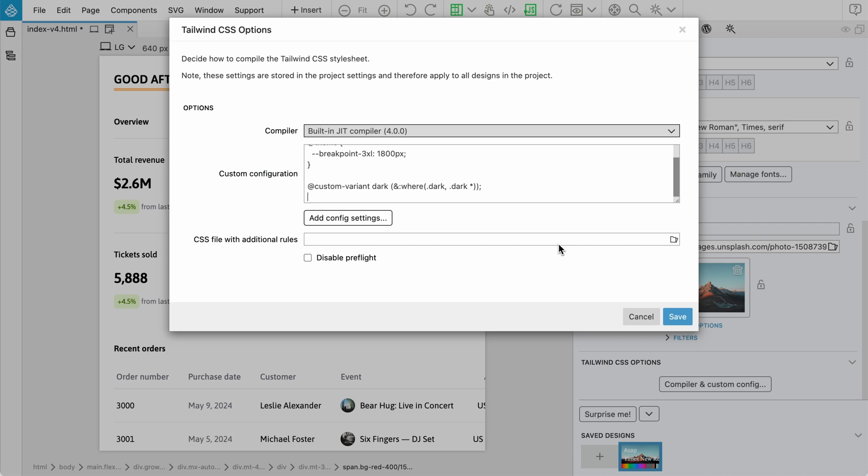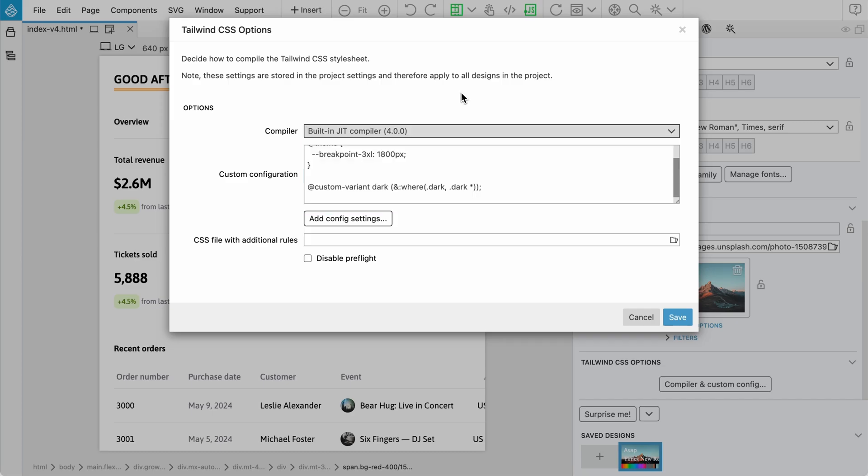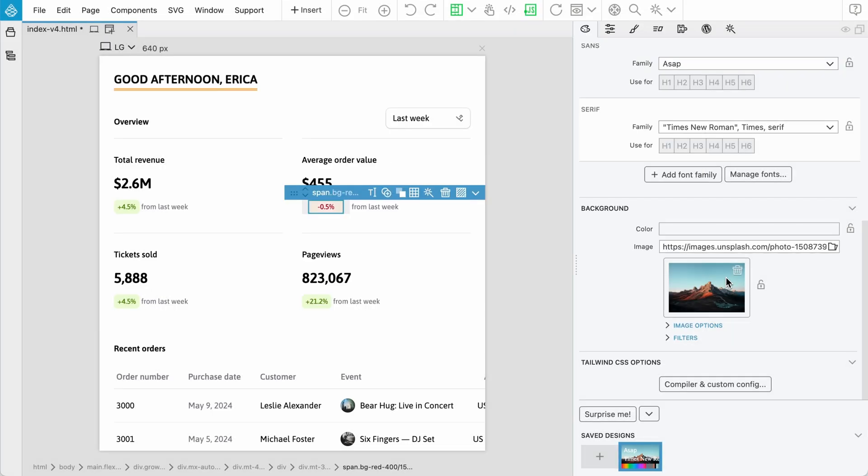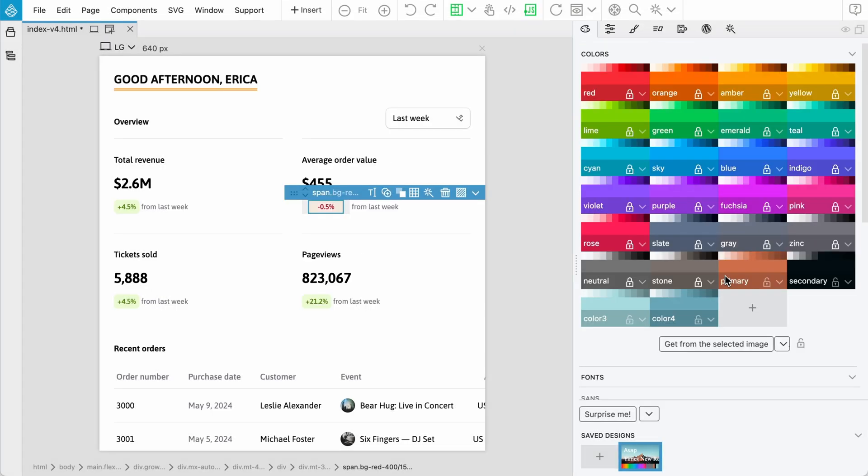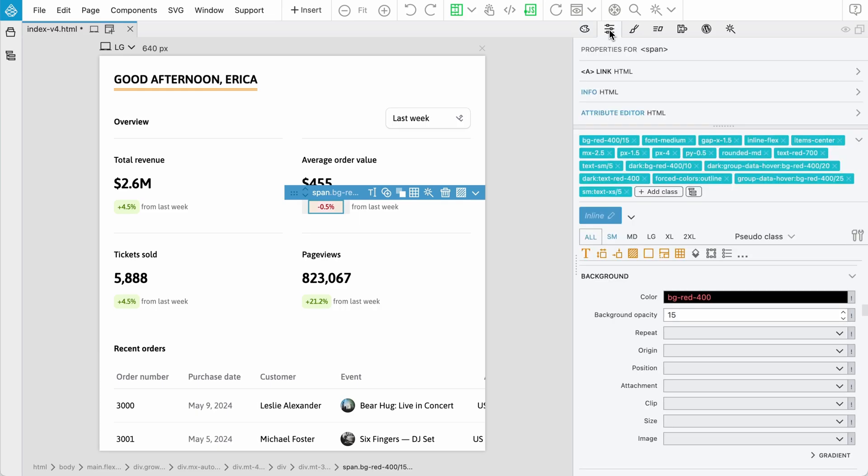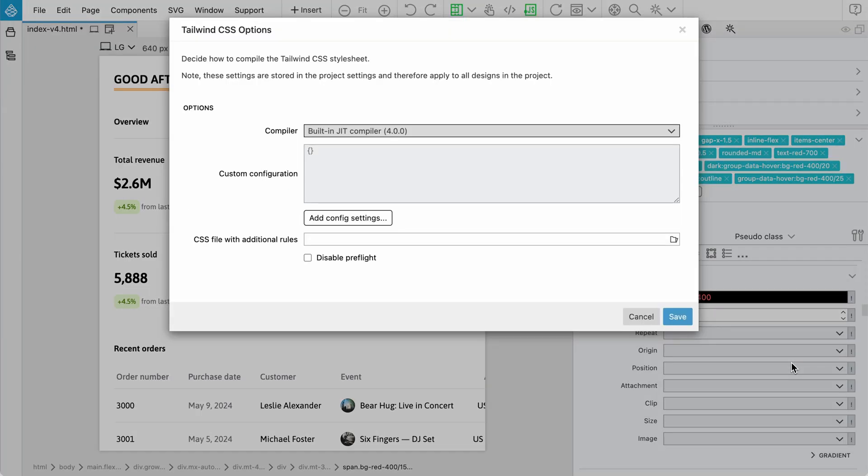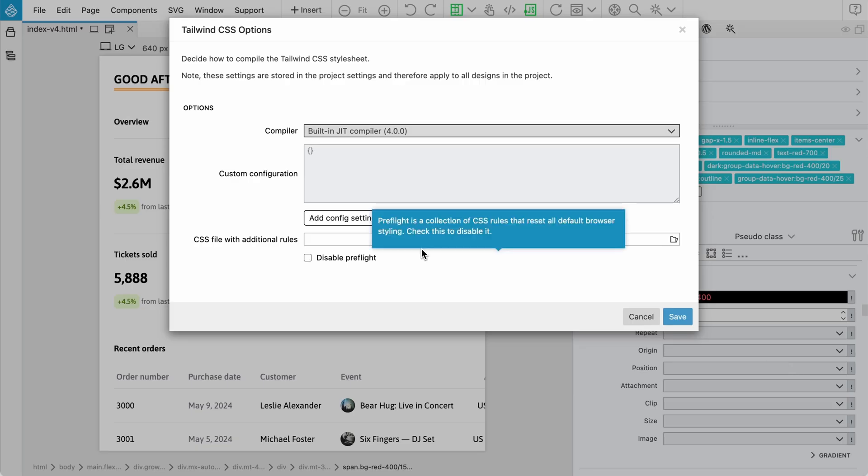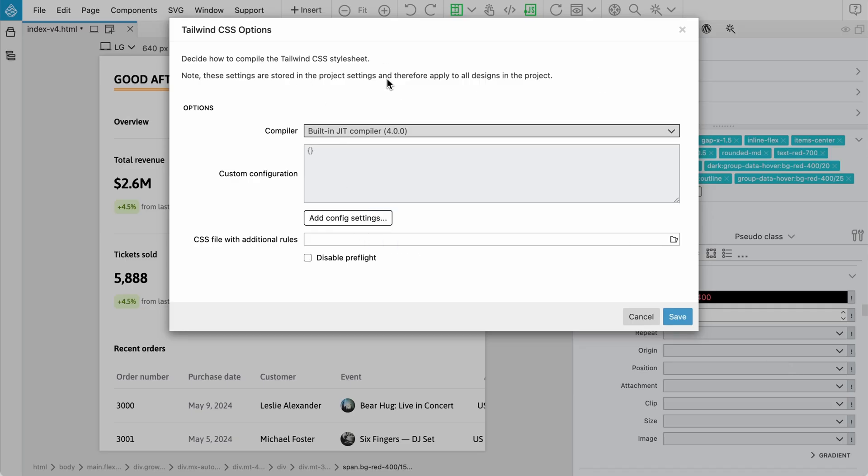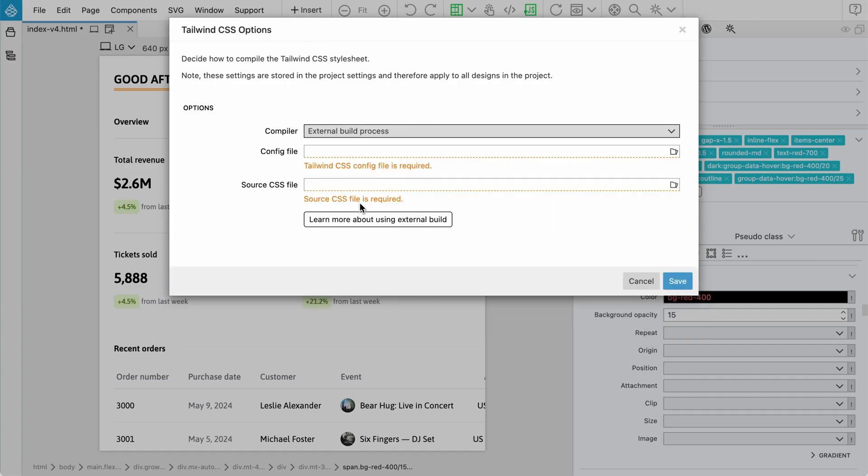External build process is supported. In Pinegrow there are two options how to use it. One is using the design panel or the other one is just using it without the design panel. Because we are using design panel, we automatically get this. If we switch into external build process, then we can choose the source CSS file.